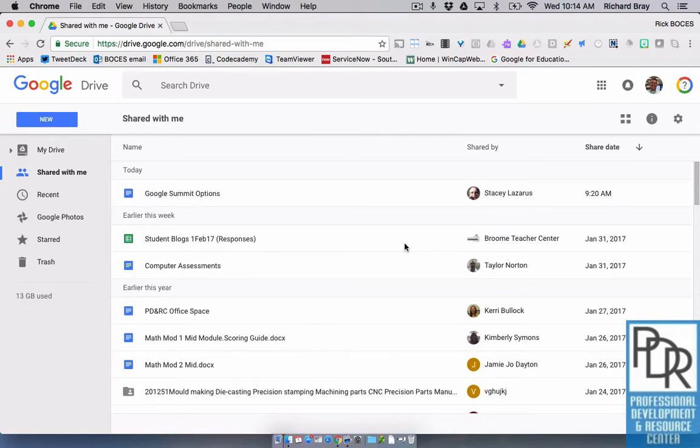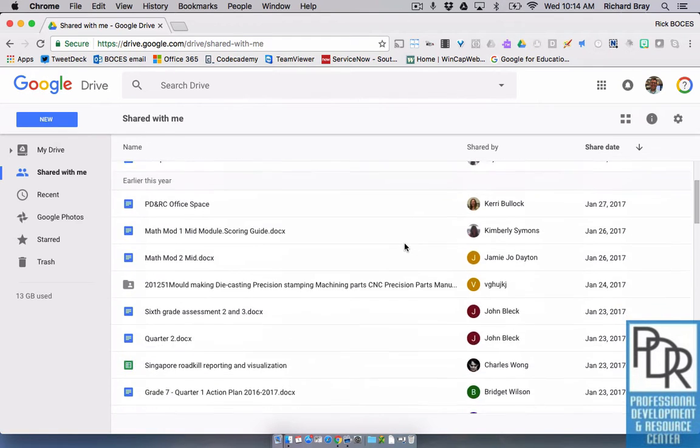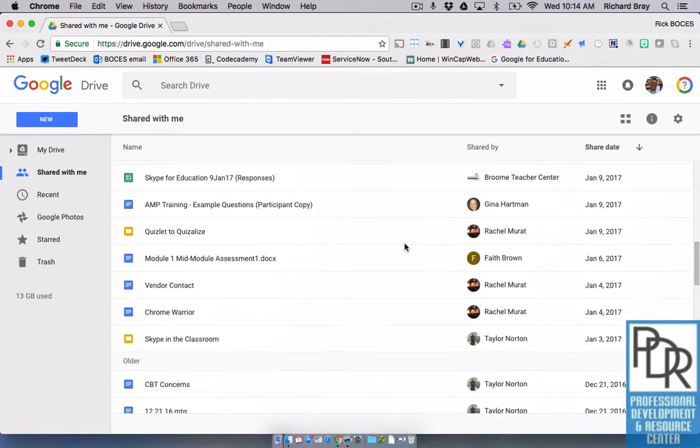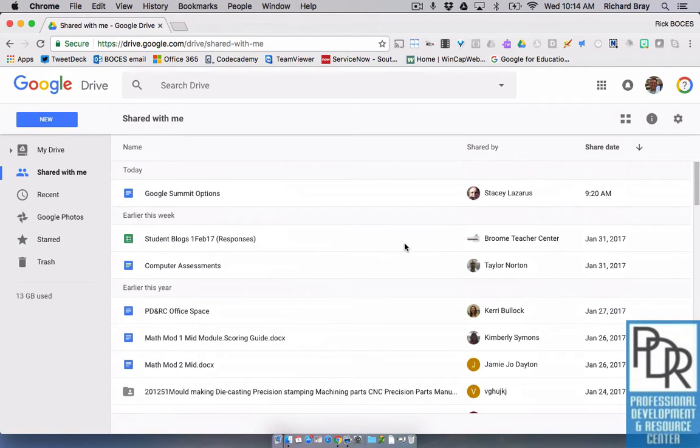Once teachers really get into sharing files with Google Drive, they typically talk to us about how it's difficult to organize or sort these files within the shared with me section in their Google Drive.